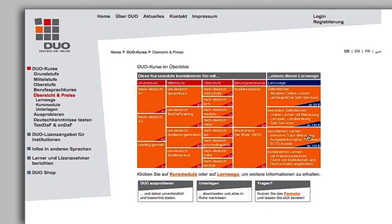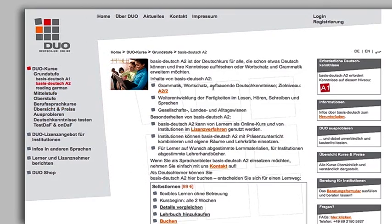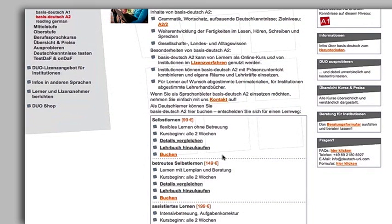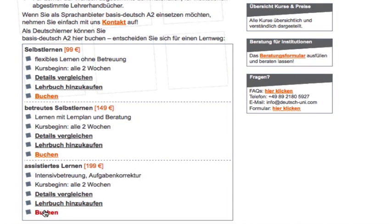Here you can access detailed information about the module. Click on any module to do this. Click on the module corresponding to your placement test. Click on Buchen to book.